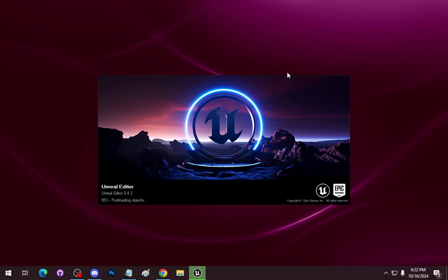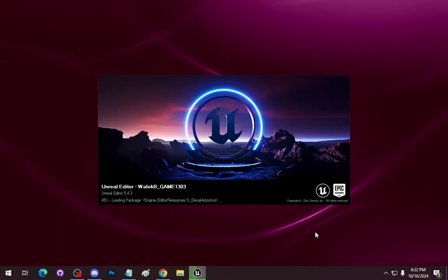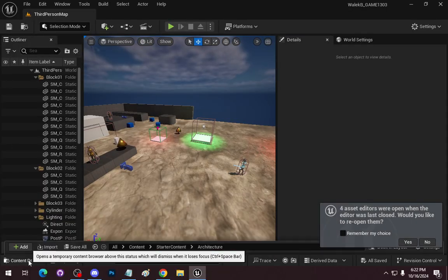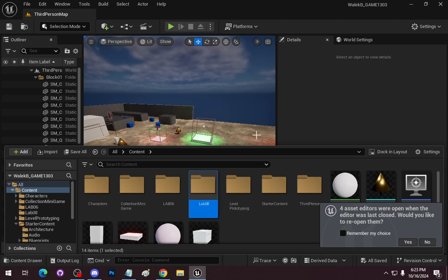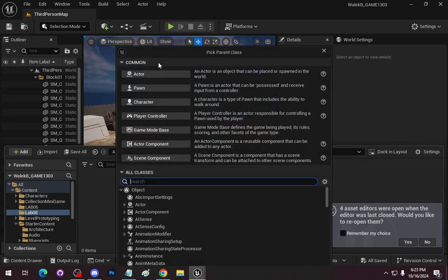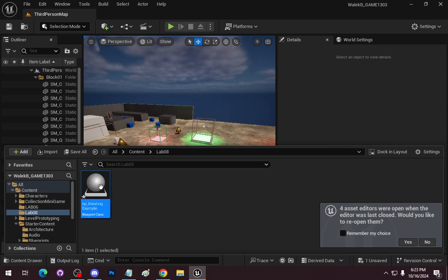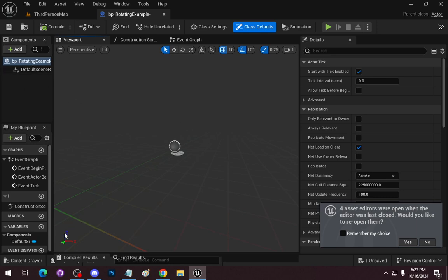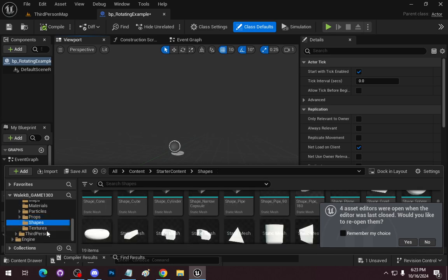This is going to be a relatively quick lecture. In the content drawer I'm going to go to Content, make a new folder called Lab 08, and create a new Blueprint class of Actor. This is going to be called BP Rotating Example, and this is actually your first course assignment piece.